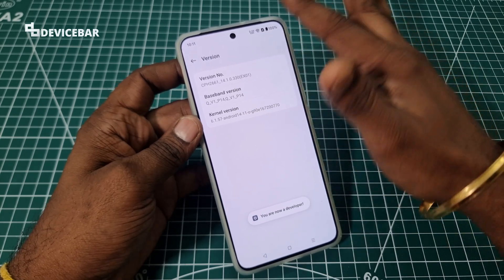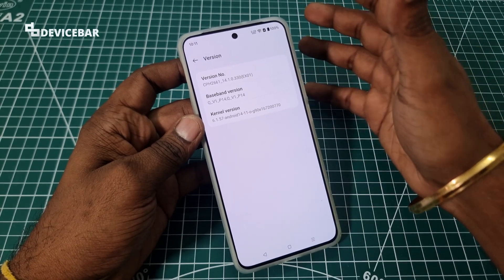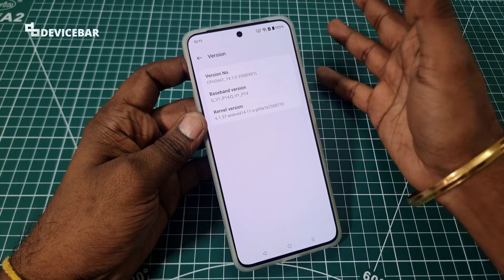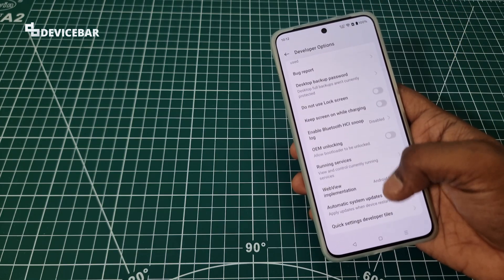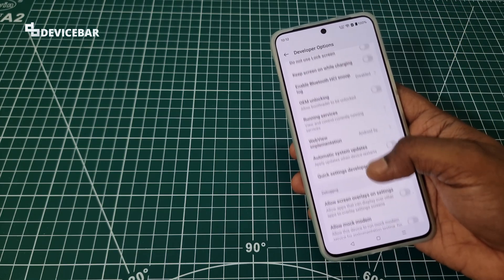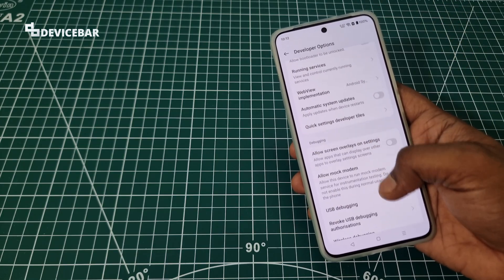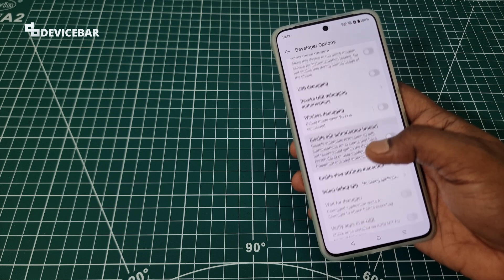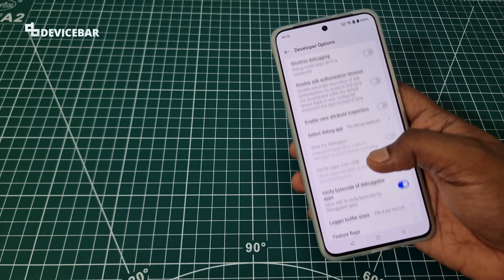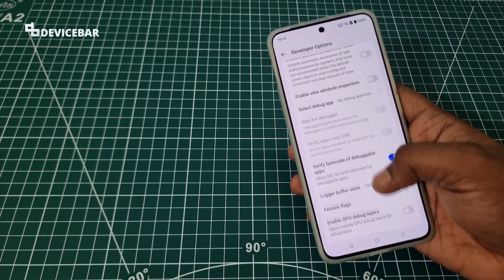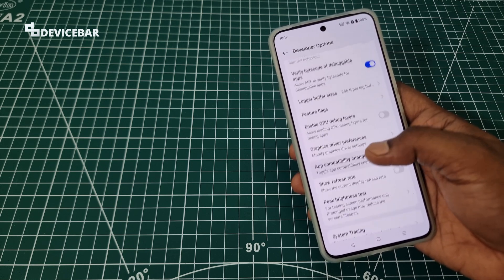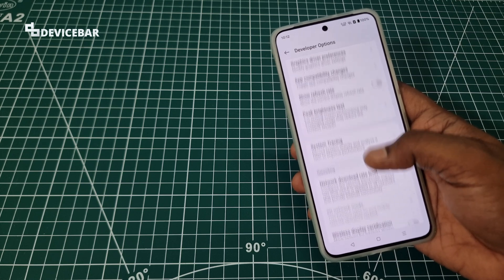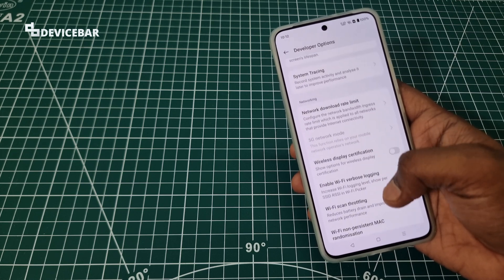So this is how you enable and disable developer options on the OnePlus Note 4. Thanks for watching. Do share your questions and thoughts in the comment section. Please subscribe if you find this video helpful. Have a wonderful day and night!